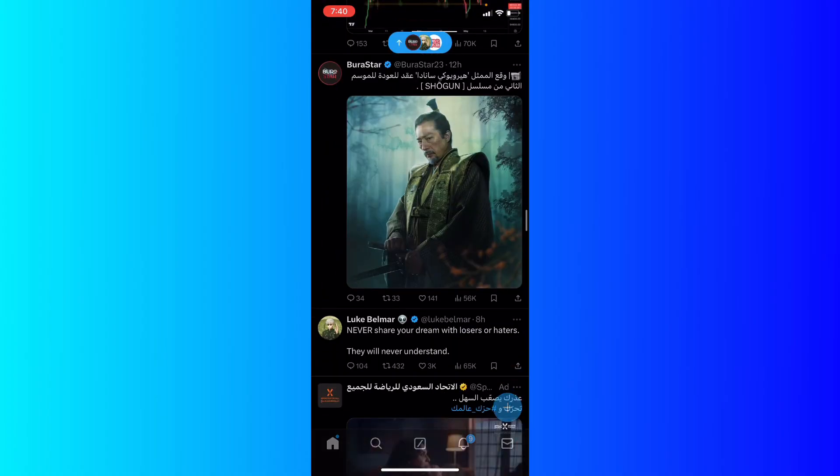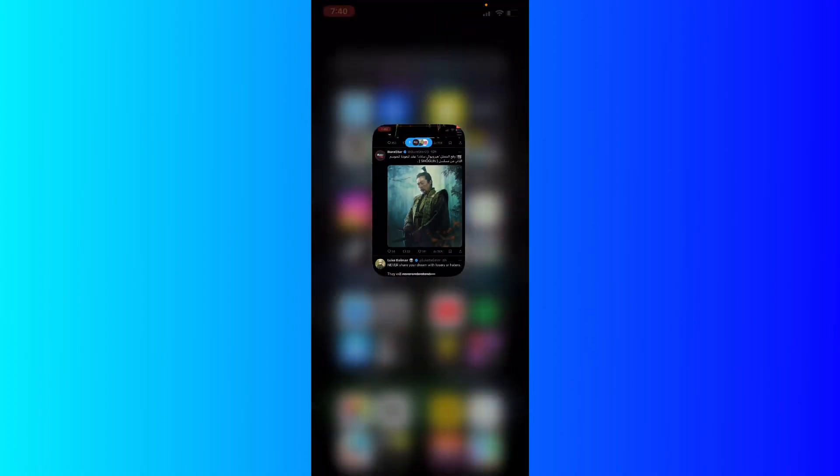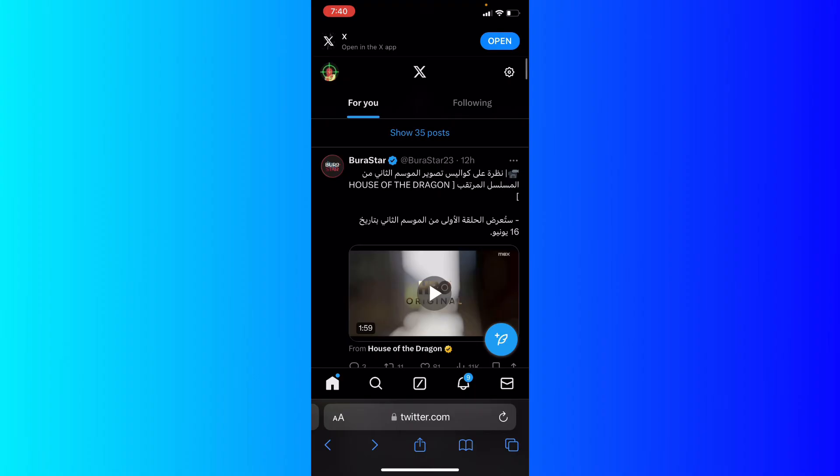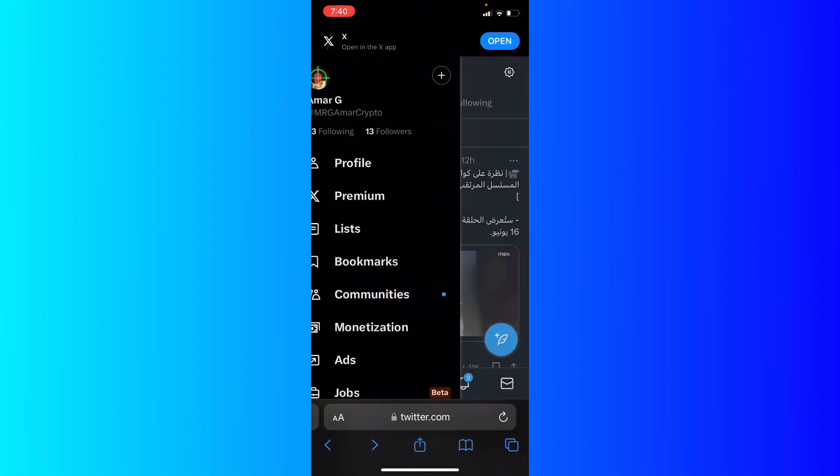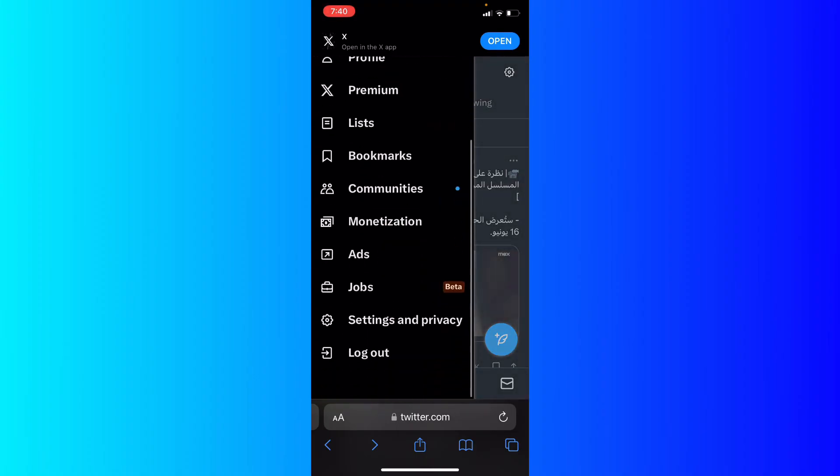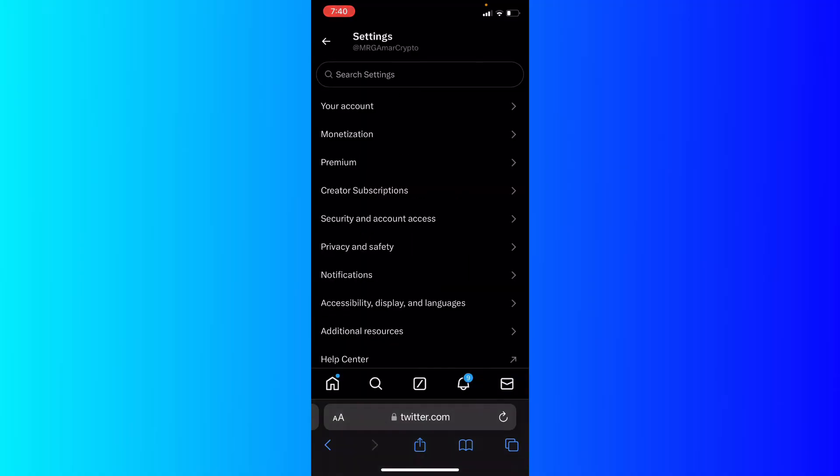I'm going to go to my browser and log in with your account on Twitter. Click on your avatar icon at the top left, scroll down a bit and click Settings and Privacy.